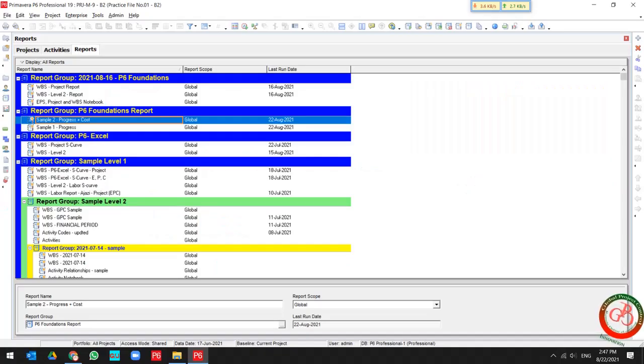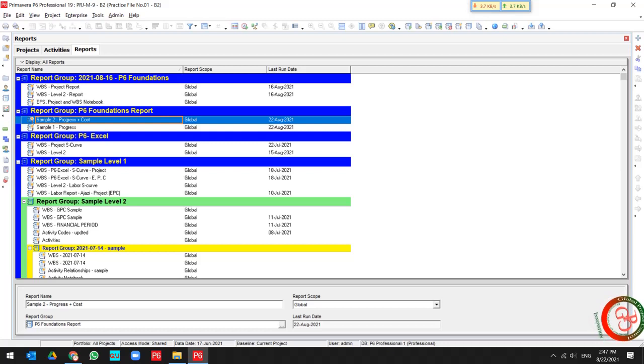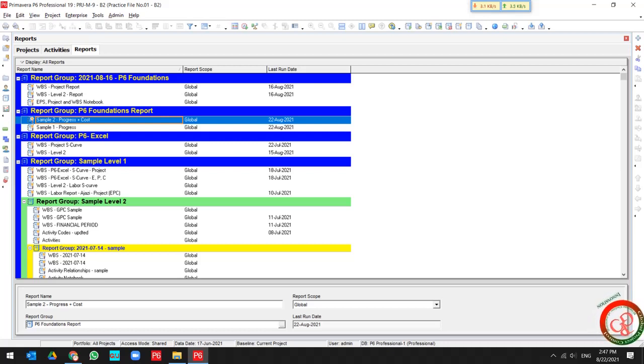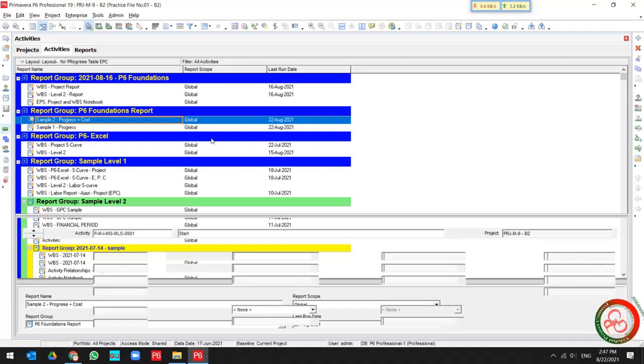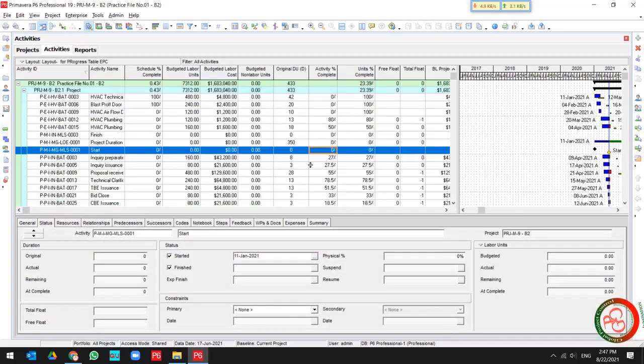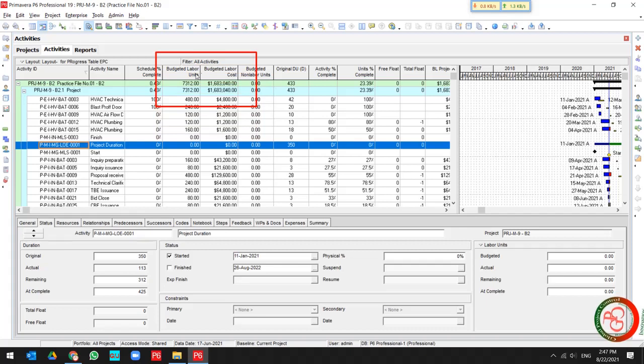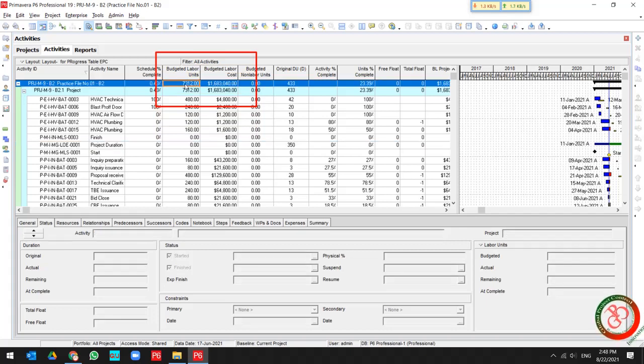Hello and welcome to another lesson with Global Project Control. In this lesson, we want to talk about some resource tips in Primavera P6. If you create a project like this and you assign some budget and cost to your project, then if you want to create a report...